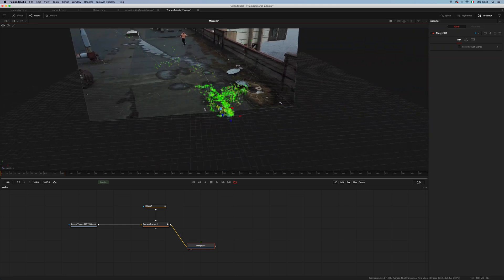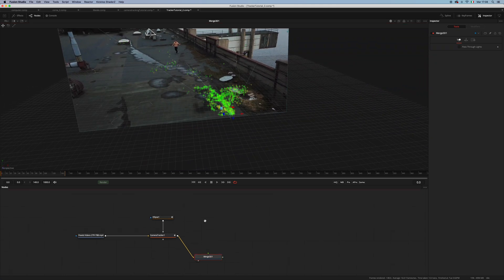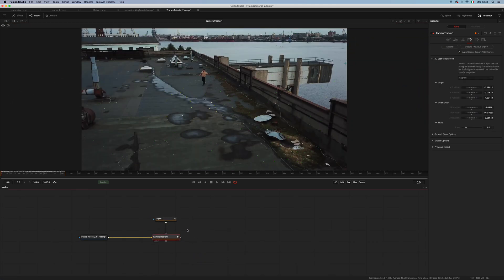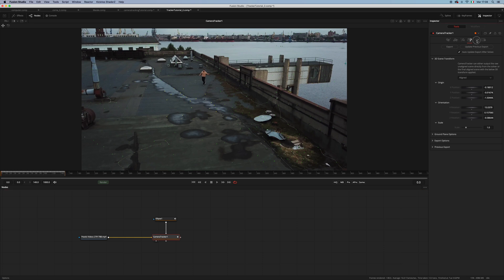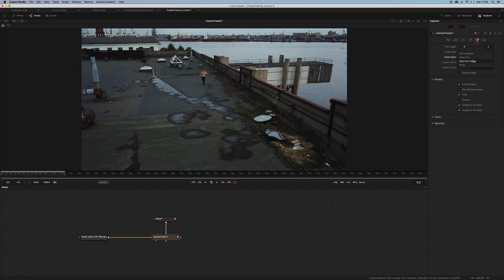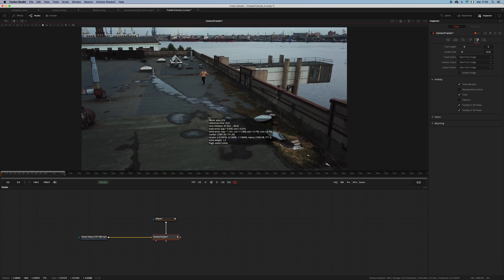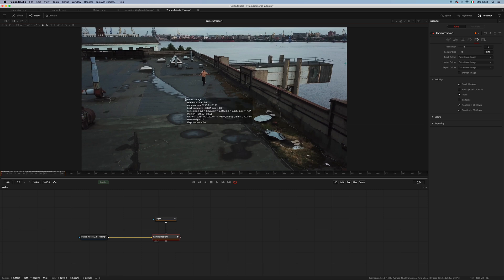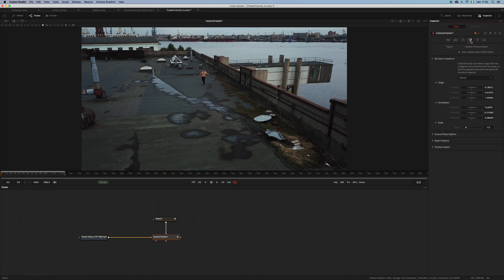Now let's remove our merge 3D and move into the options tab. Change this from taken from image, which is something I prefer because I find having the point cloud green to be really annoying. Now we can hit export.